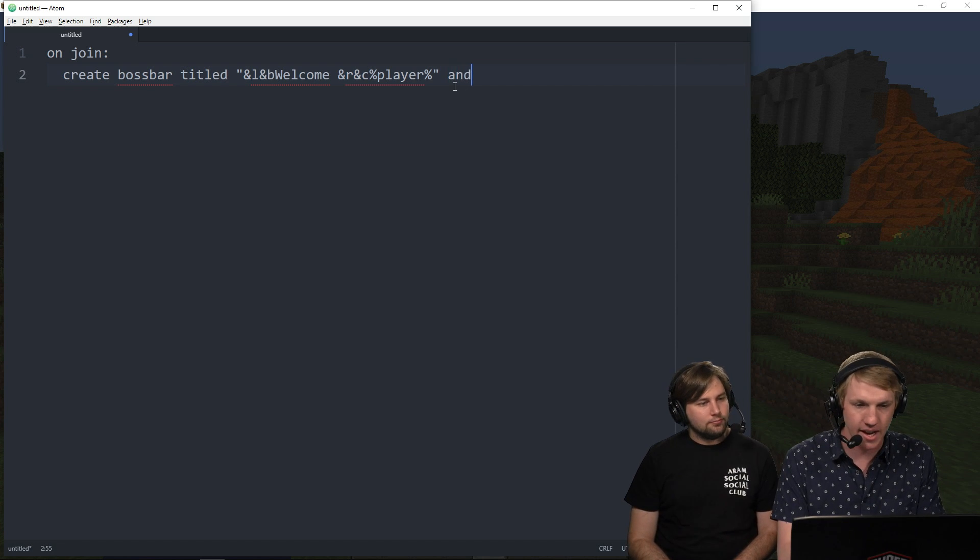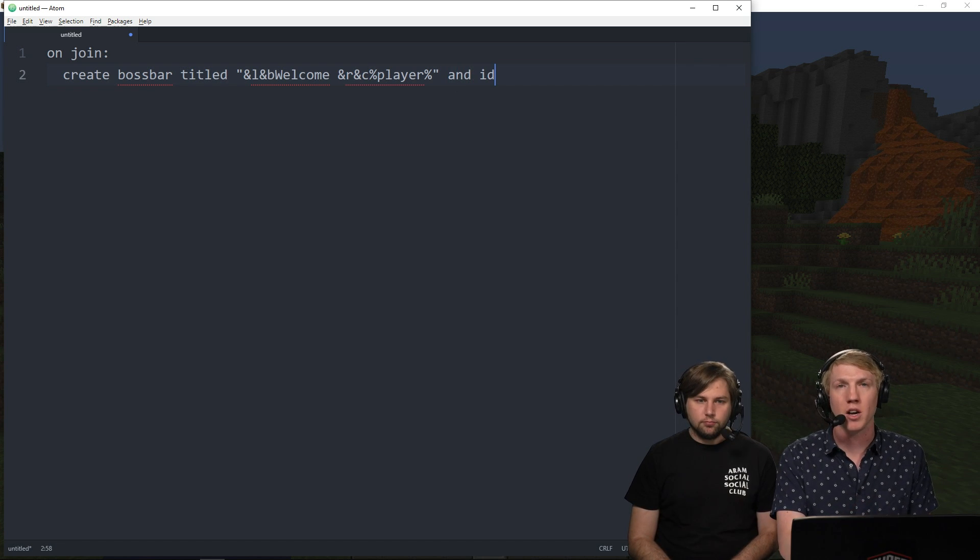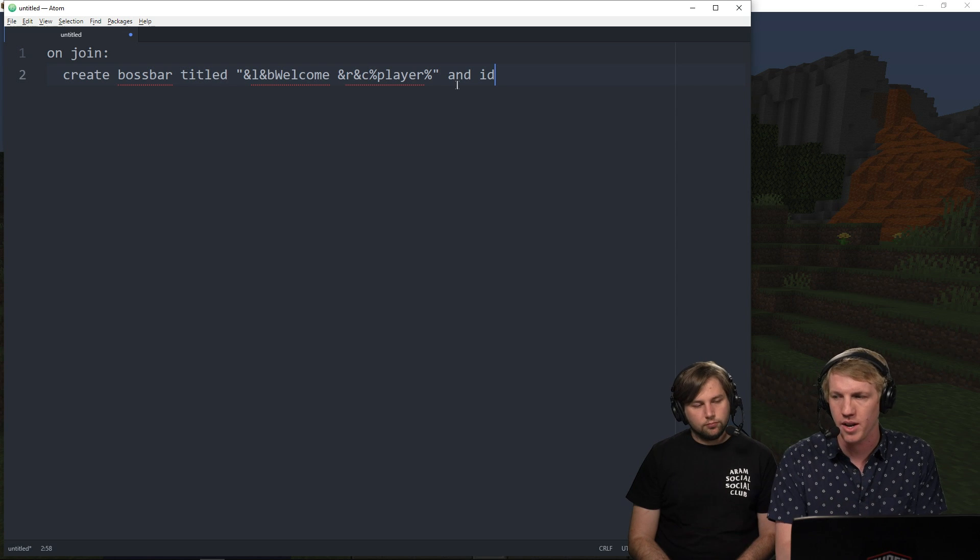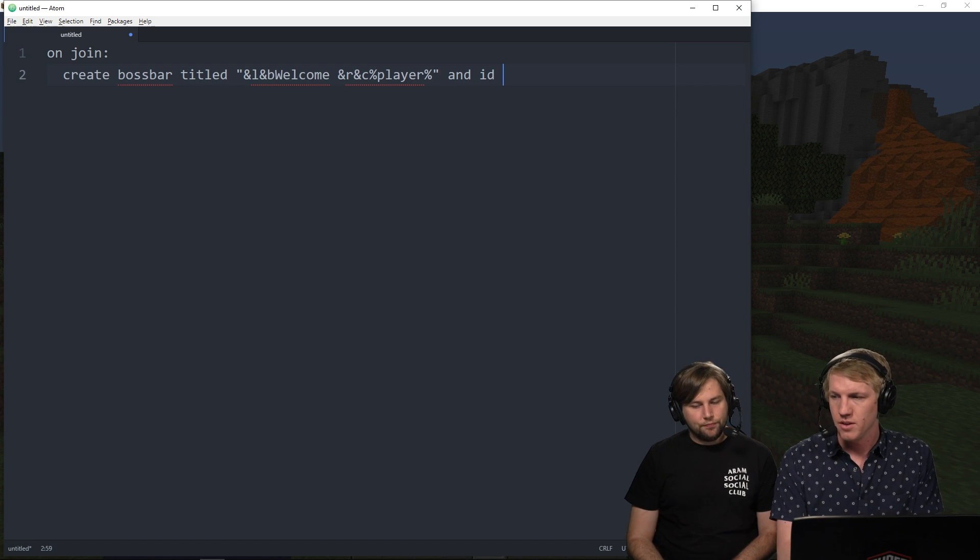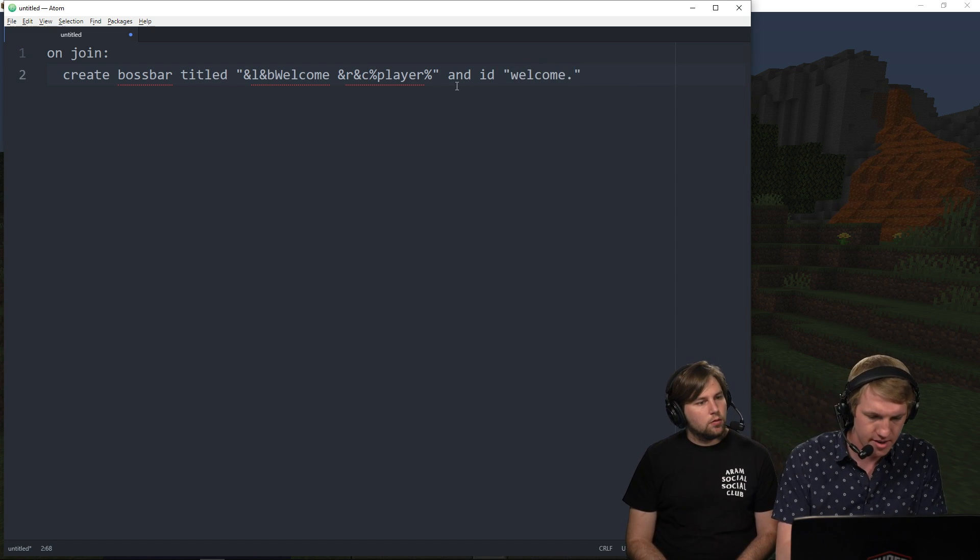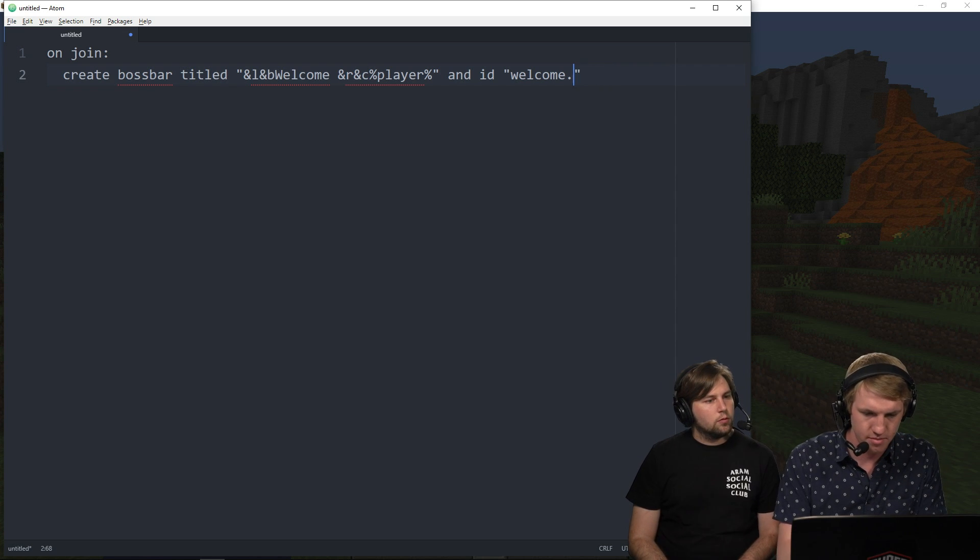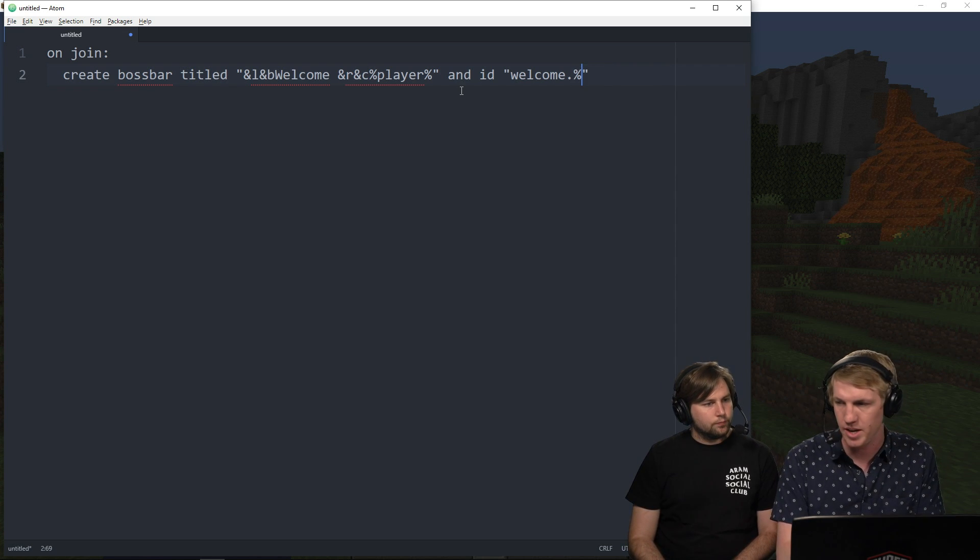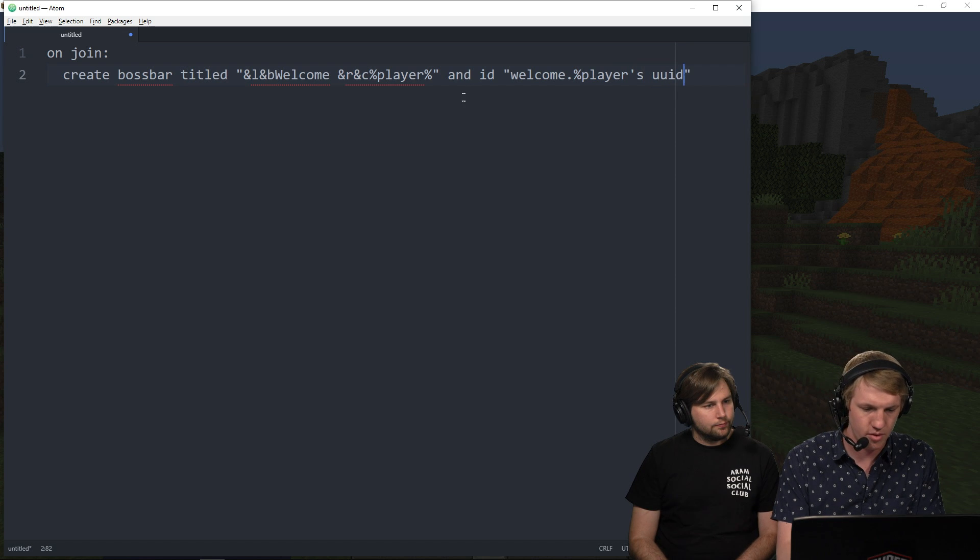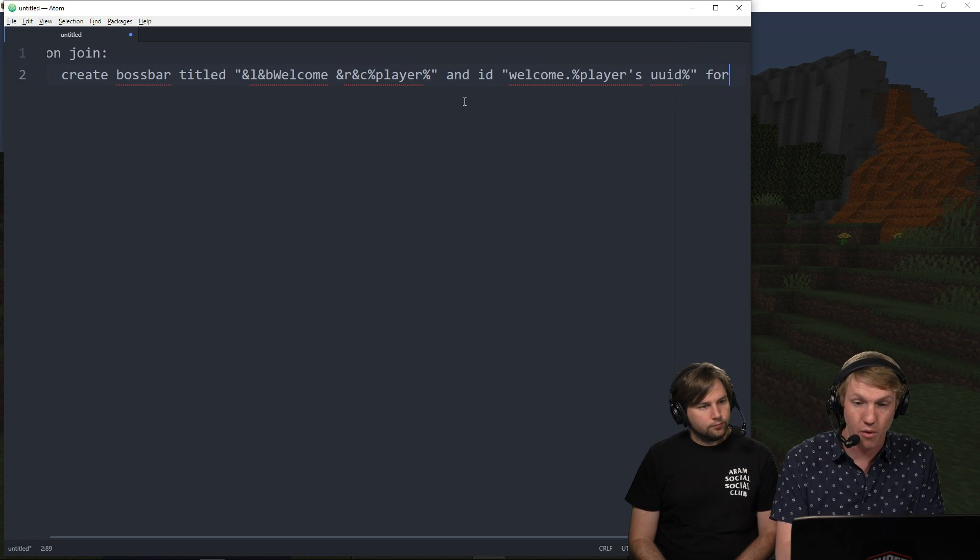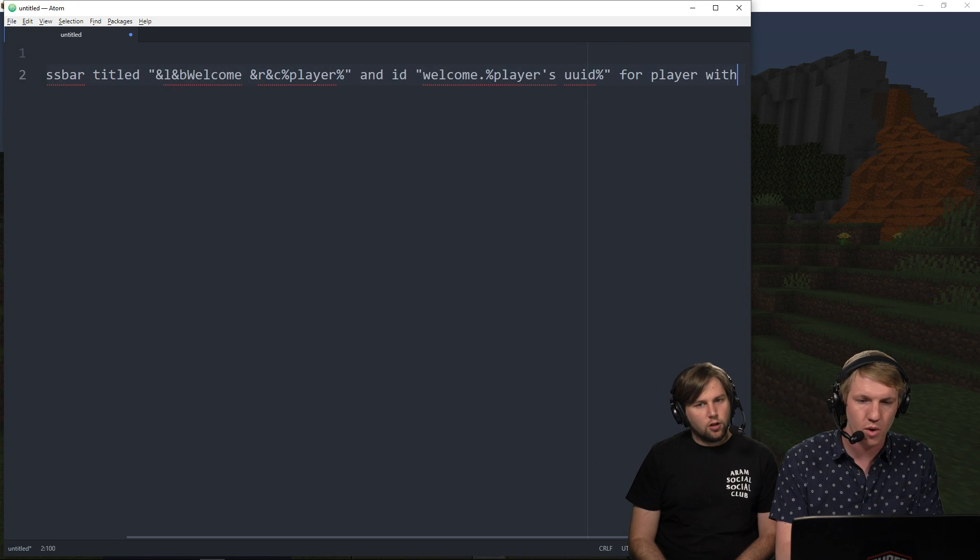And then we're going to do, yes, and ID. So we need to set a boss bar ID. That way later on, we can actually go in and update that boss bar. And then the boss bar ID will be welcome dot and then player percentage. So we're just going to set a boss bar with the player's UUID here. Players UUID percentage. For player.